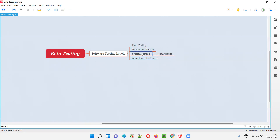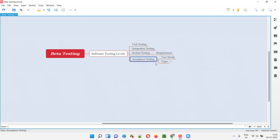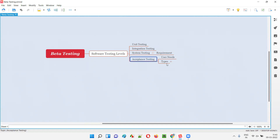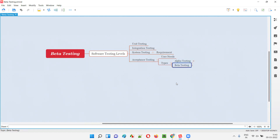To resolve that, after system testing we perform acceptance testing, where more focus is given to user needs and expectations. Unlike system testing, here the main ultimate focus is whether the developed software meets real-world user needs and expectations. This acceptance testing is performed at two levels — there are two types: alpha testing and beta testing.